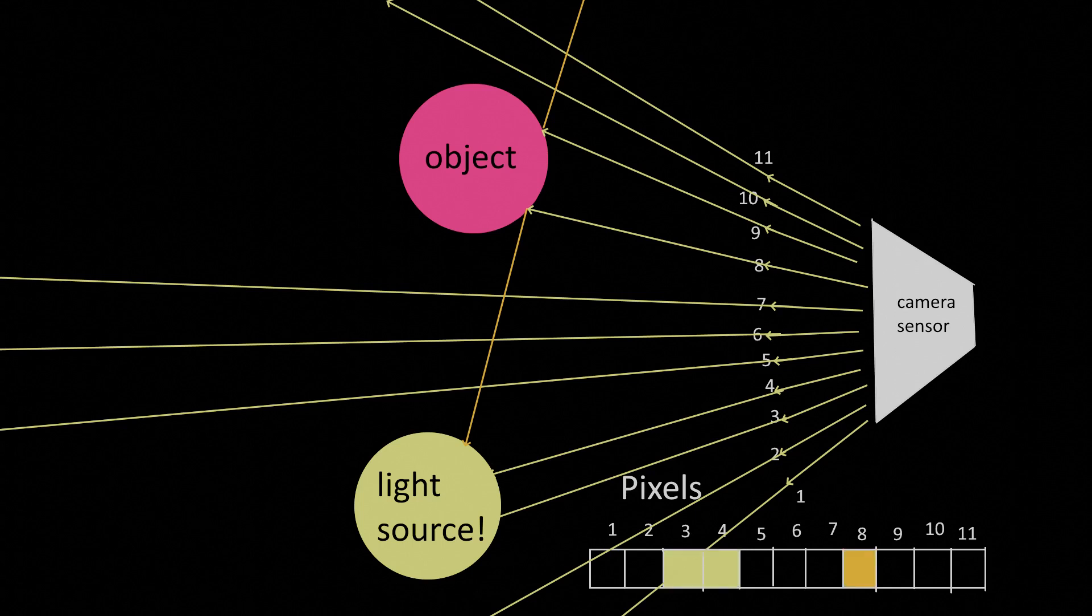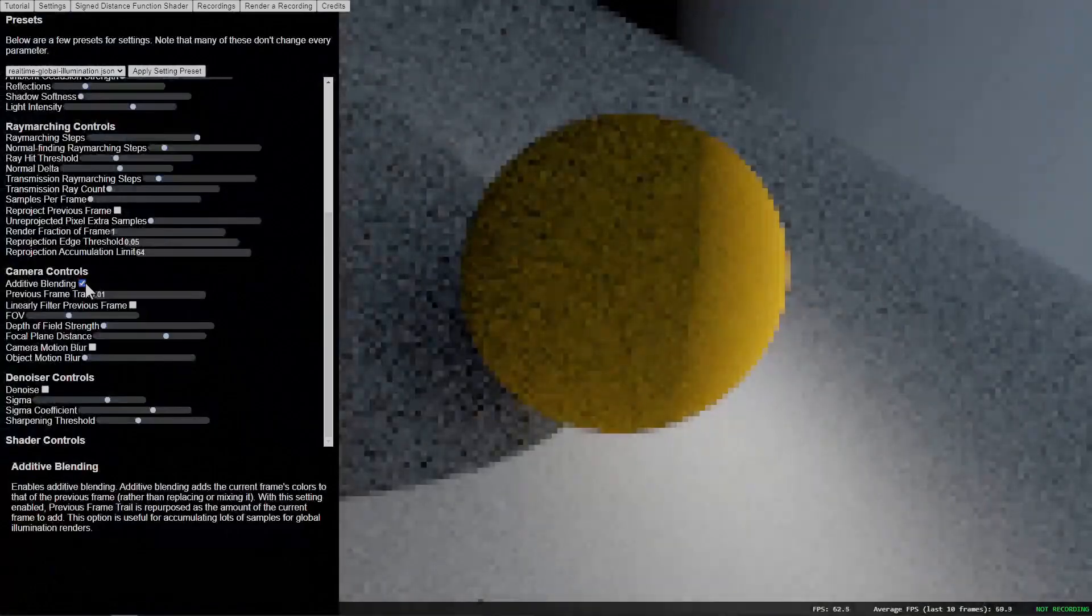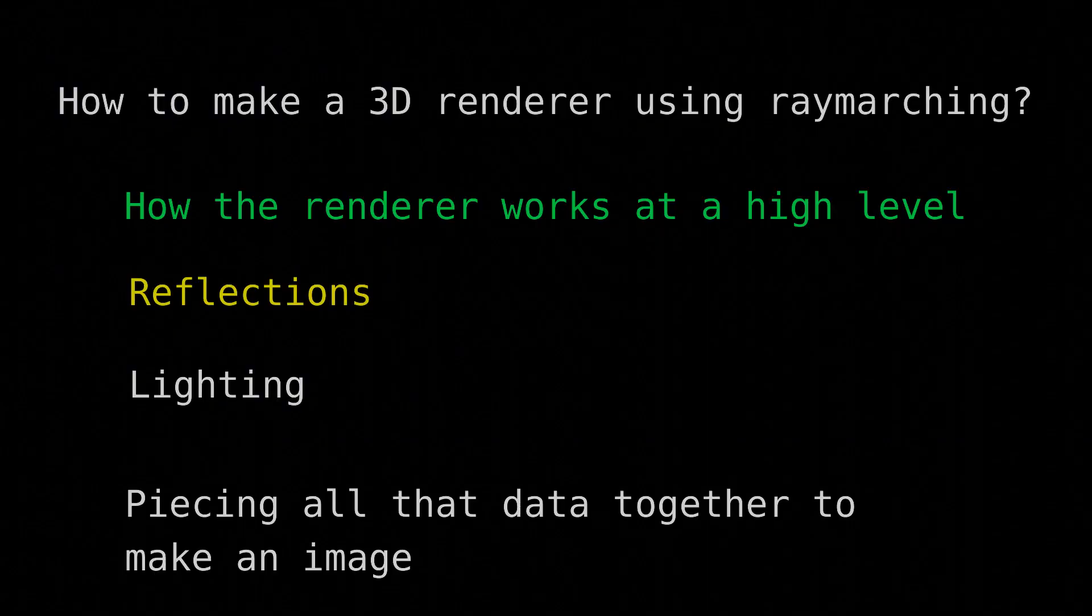Because this reflection process is highly random, we then repeat this a bunch of times per pixel, averaging out the results to get rid of noise. So that's the general process of what we're doing.